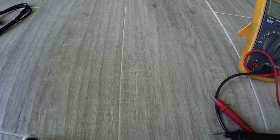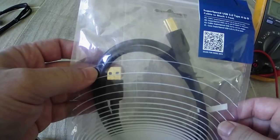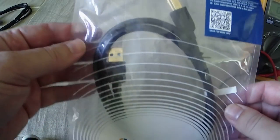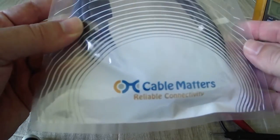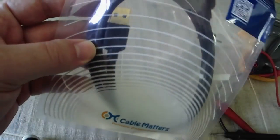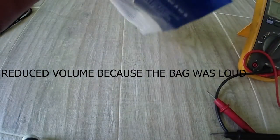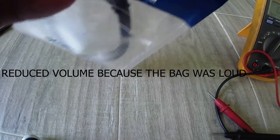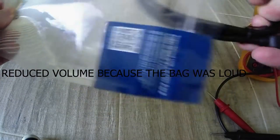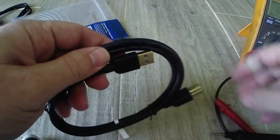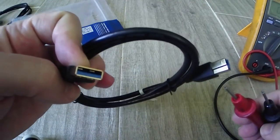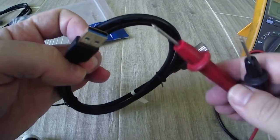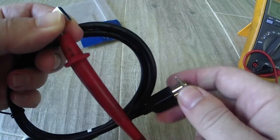Then you'll see I have the Cable Matters Type A to Type B, so typical for printers. Pretty well-known good brand, I expected this to be grounded, especially the blue denoting USB 3.0 standards, and lo and behold it is.